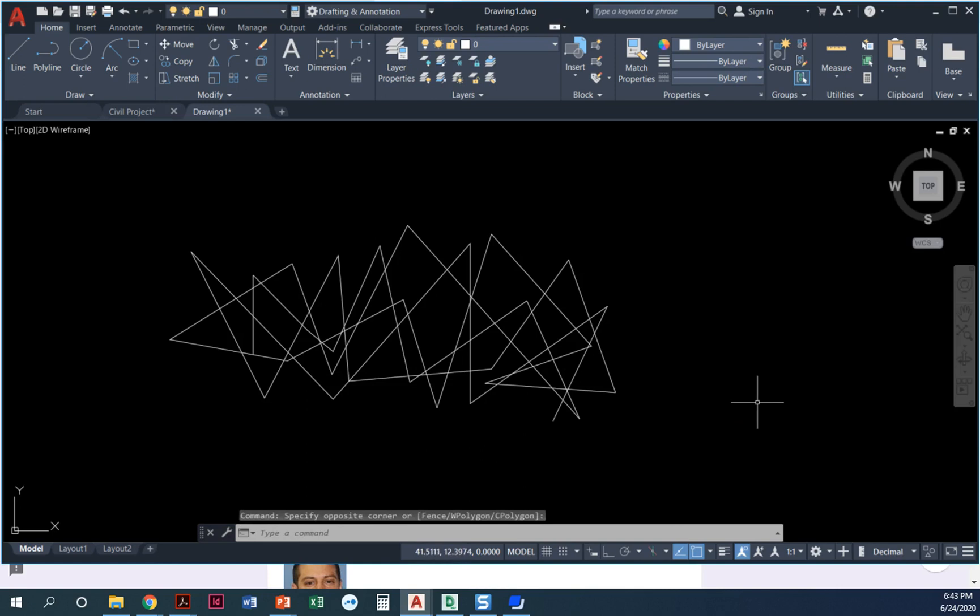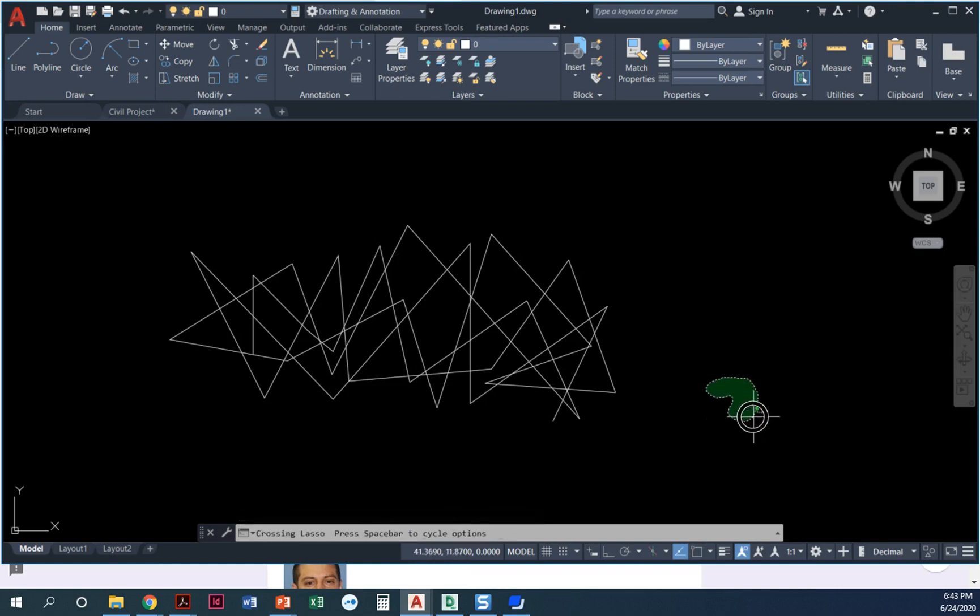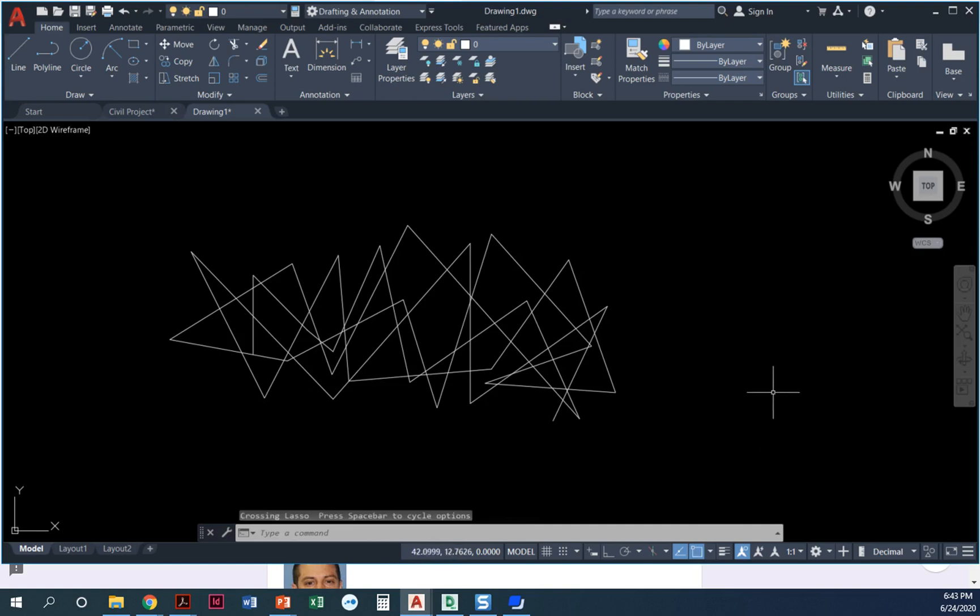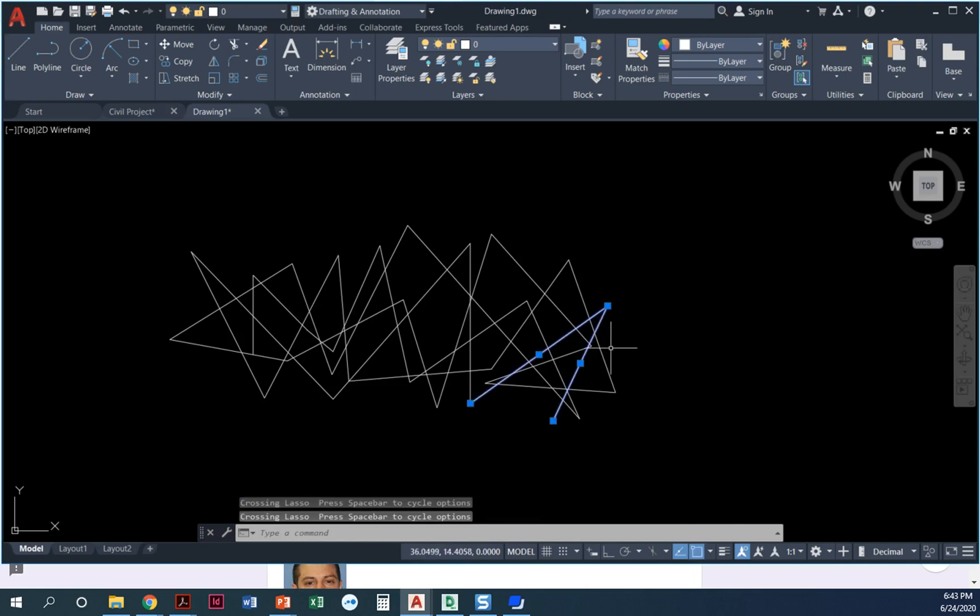If you click and hold and you continue to hold your mouse, this is that lasso selection option. Lasso can be really helpful if there's just a certain quick little area that you want to be sure and get.